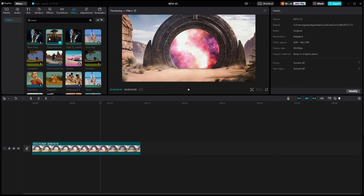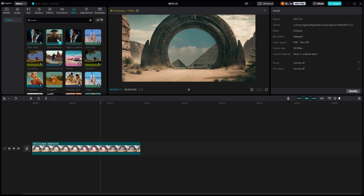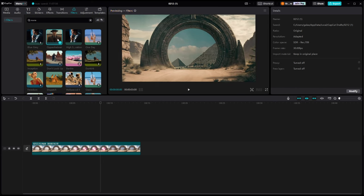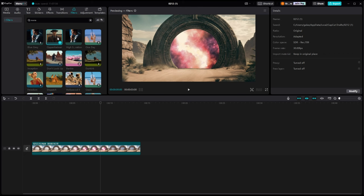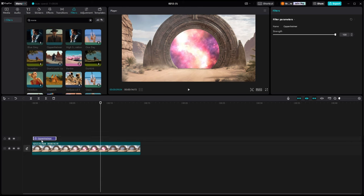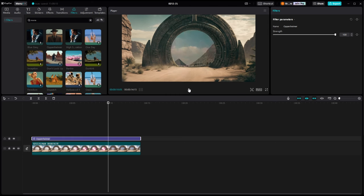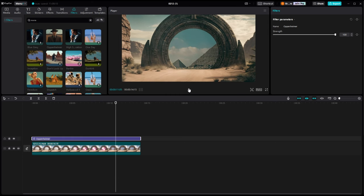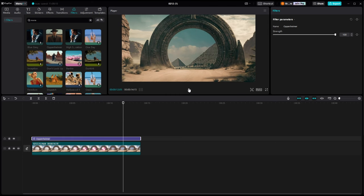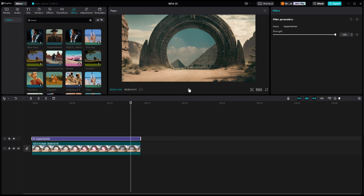So we'll render this out and show you what it looks like full screen.